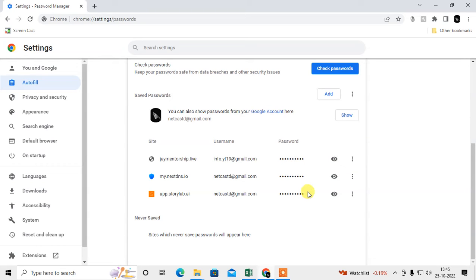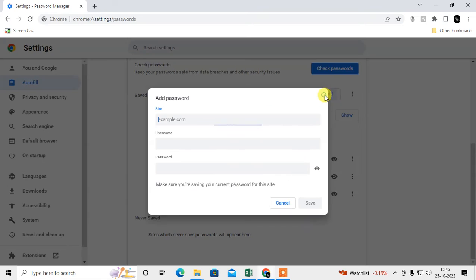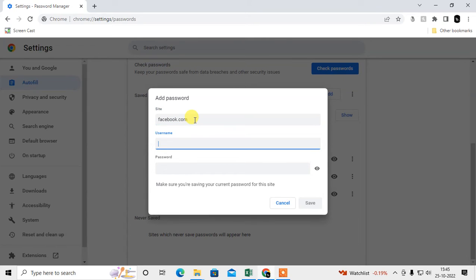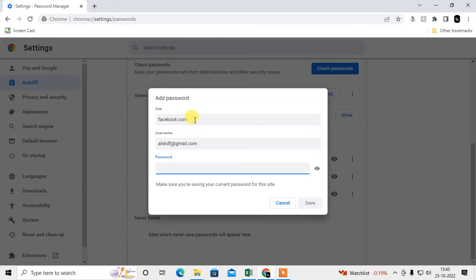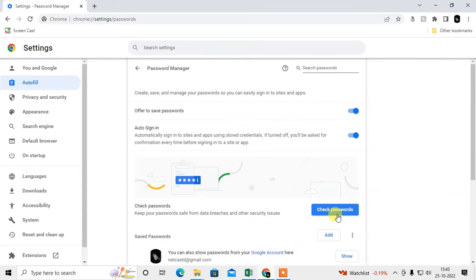If you have a Windows password, you need to enter it first, then the password will be visible. You can also add a new password manually — just enter the website name, your username, and your password, then save it.